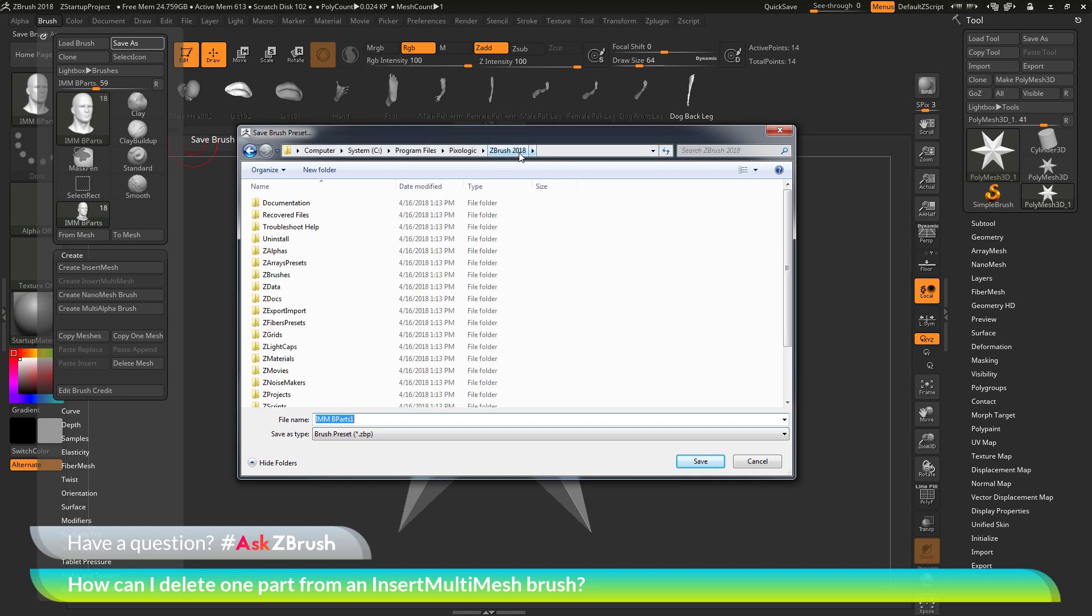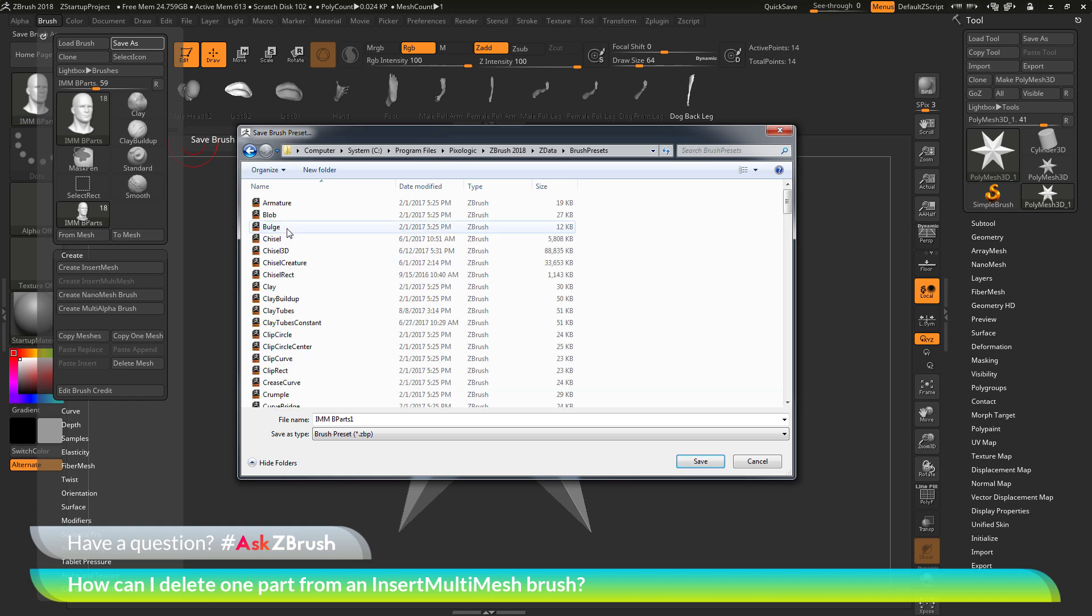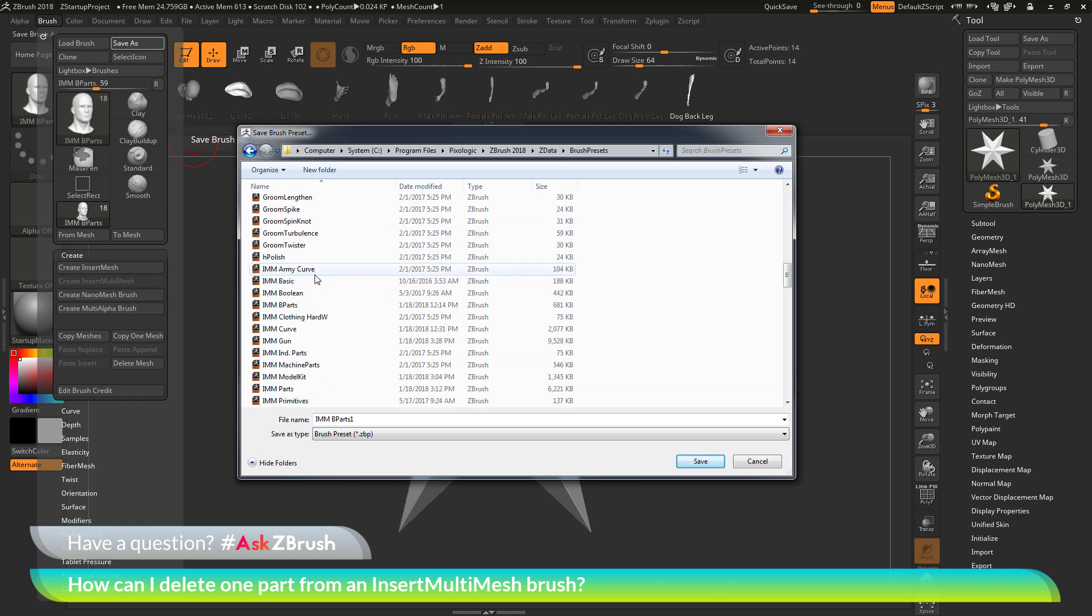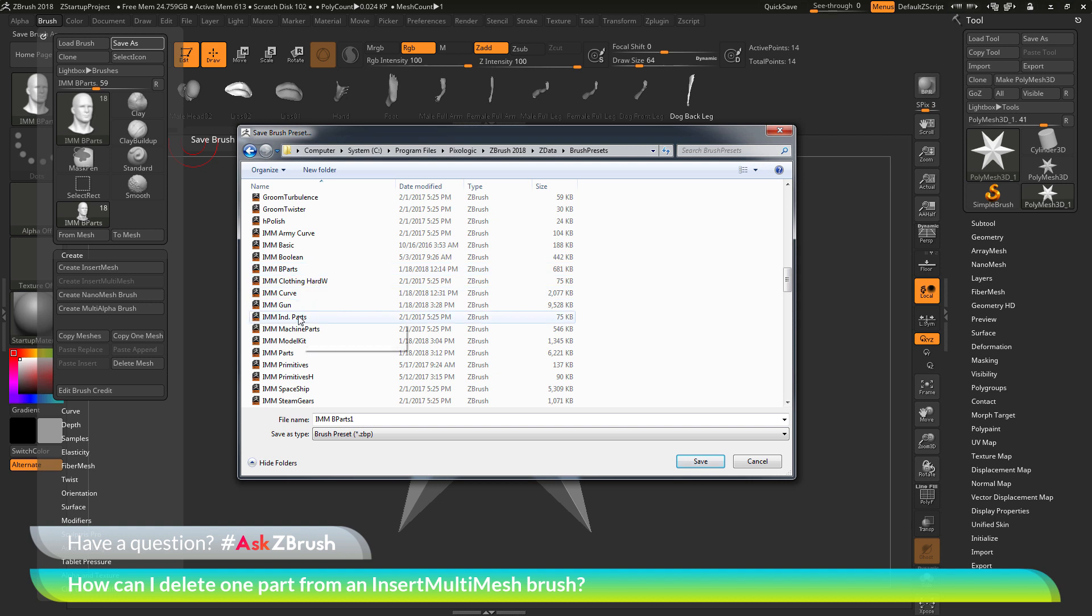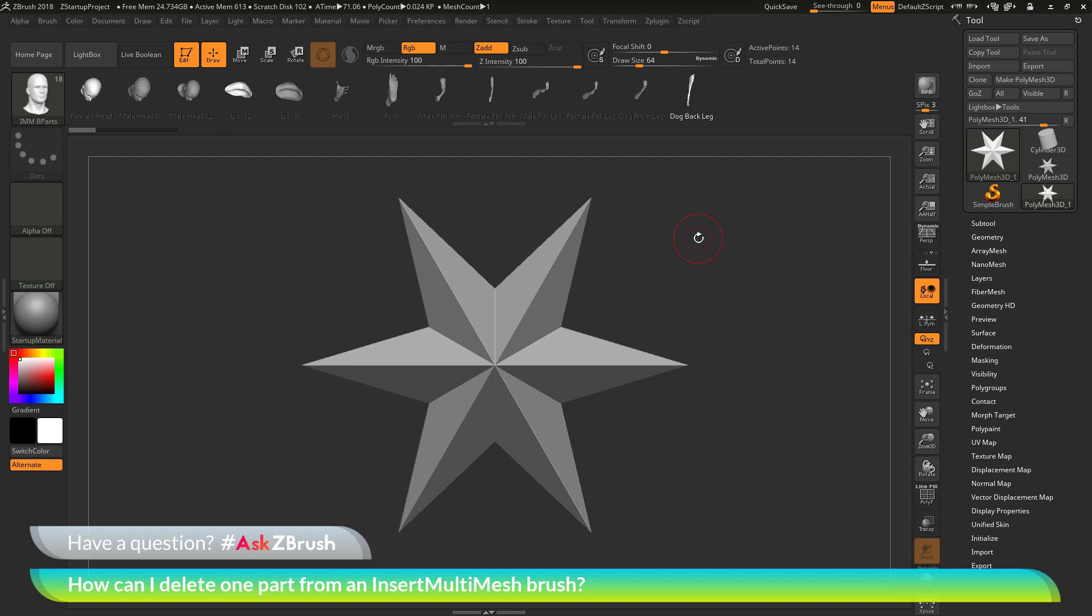and then I can go to ZData, and then go to Brush Presets, and then in this folder here, you should find the IMM B Parts brush file right here. And you just need to override this file, and then the next time you launch ZBrush, and then select the IMM B Parts brush, the parts that you deleted will no longer be there.